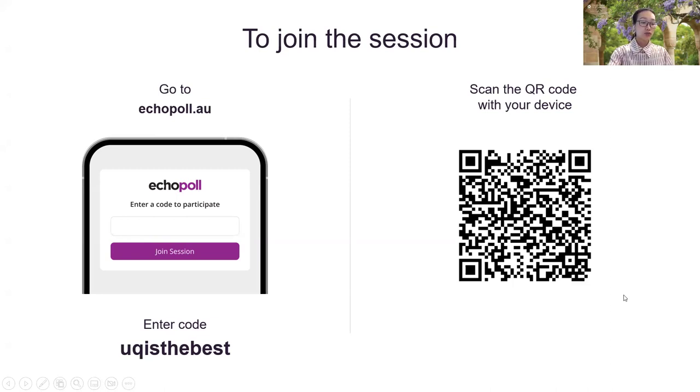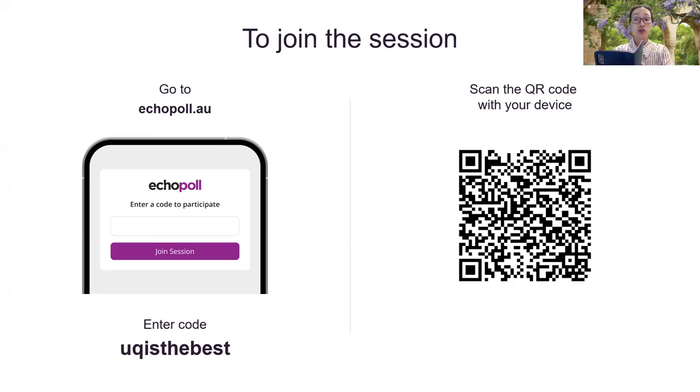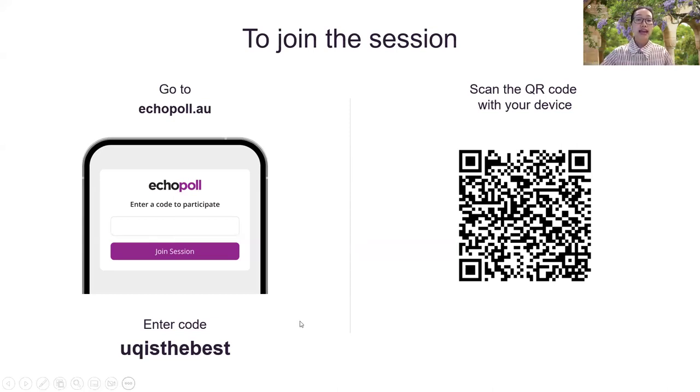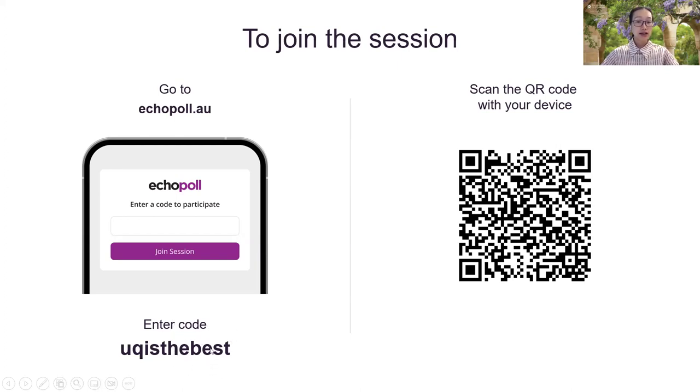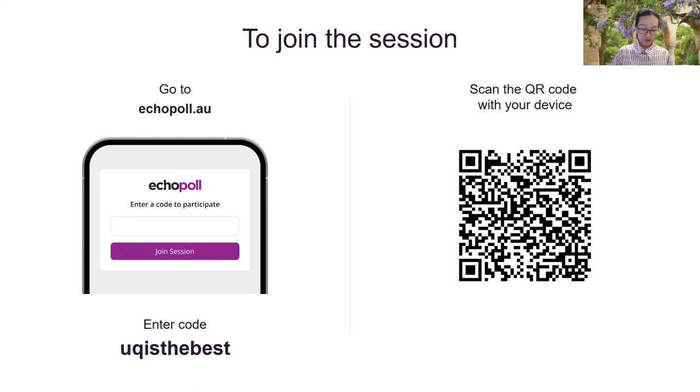So first, when you use the tool in your teaching, the first slide is the join slide for the student where the student can scan the QR code or they can use their desktop and enter the code here. And the code, you can assign 10 unique code for yourself.